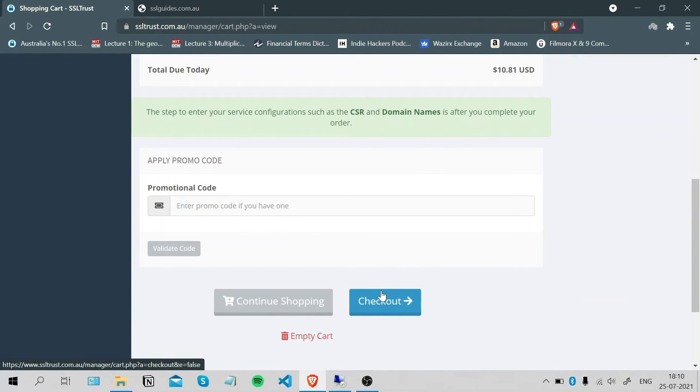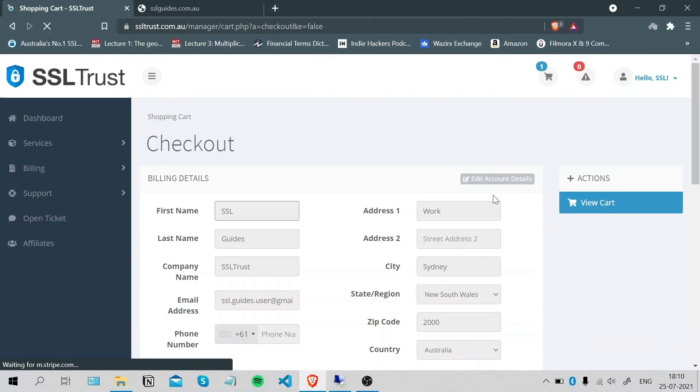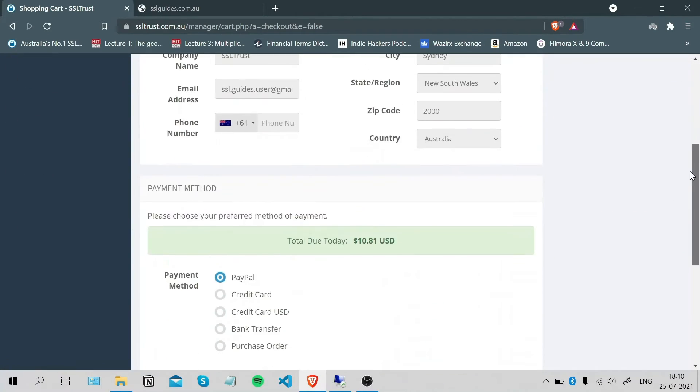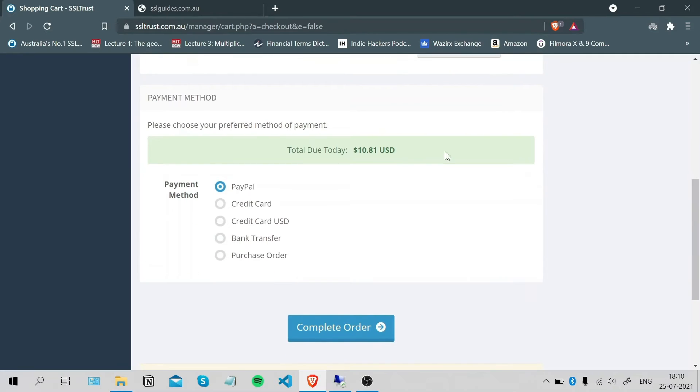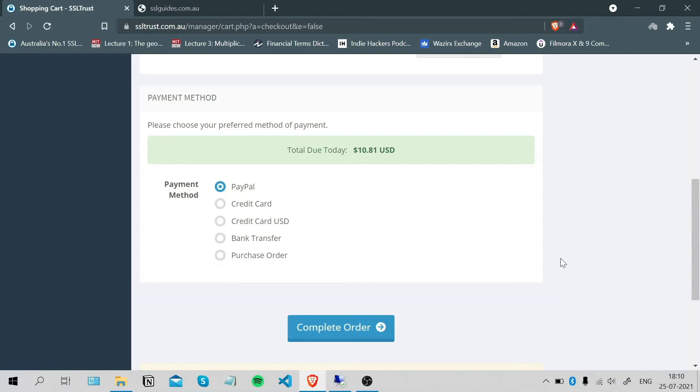Scroll down, click on Checkout. Fill in your billing details and choose your preferred method of payment and click Complete Order. I'm sure you'll easily find an SSL certificate suited for all your needs.